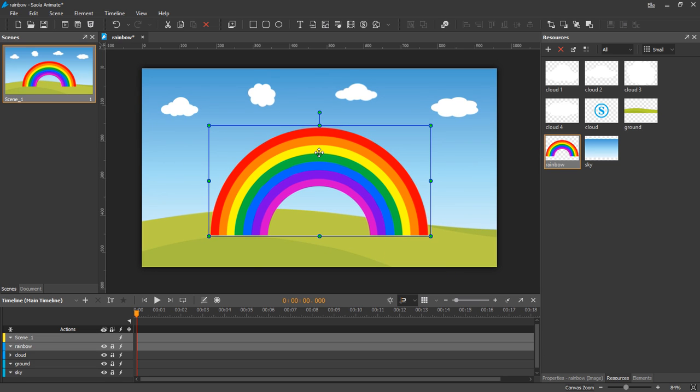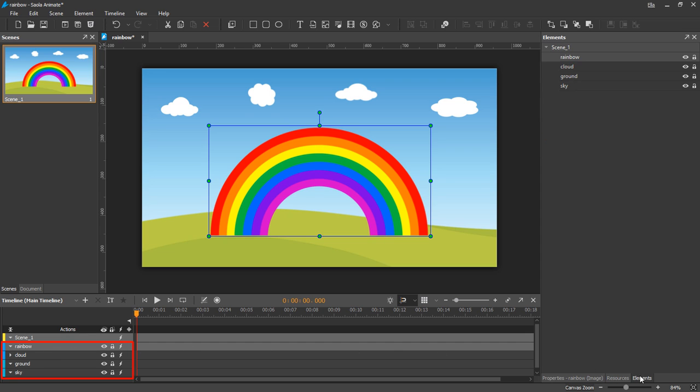You can see that in this scene, the rainbow appears above all other elements. The position of elements in the timeline or in the elements pane reflects their position in the Z-Order. Upper elements lie on top of others.